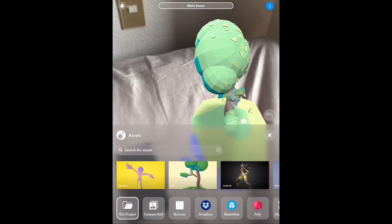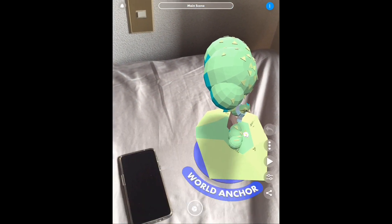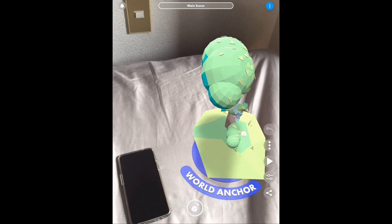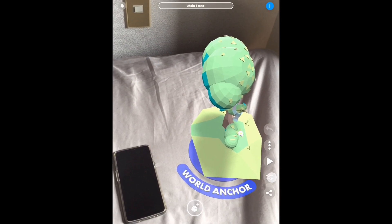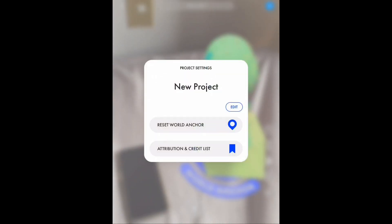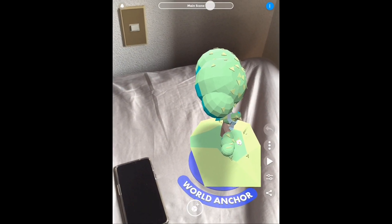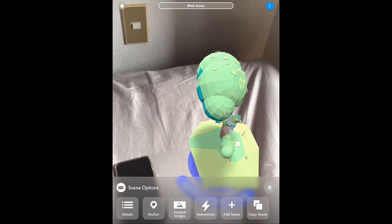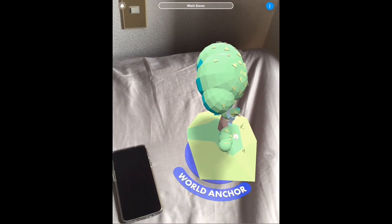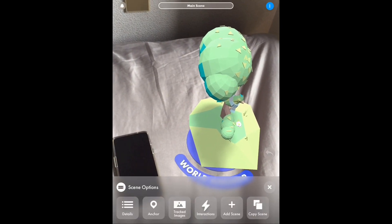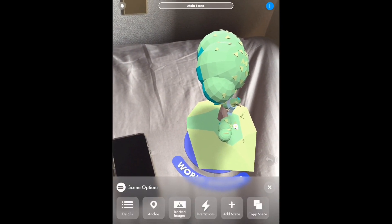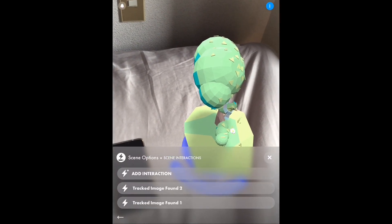Yeah, so that's it — just a quick demo of this new image tracking feature. I'm going to show you the other features in future videos. I hope you enjoy it. If you like this video please don't forget to like and subscribe, and more videos of me using Torch AR will be coming shortly — so stay tuned. Bye bye!